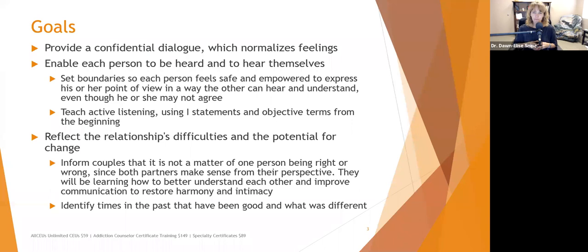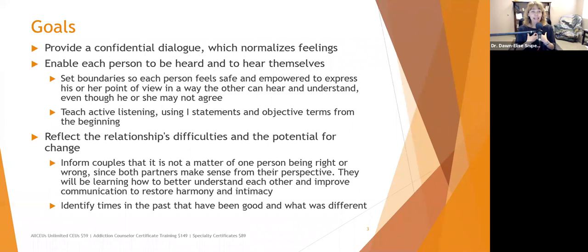We want to help people reflect on the relationship's difficulties and the potential for change. The fact that you're here in counseling indicates that you believe there's capacity for improvement, that this relationship can change. Start talking to them about times when the relationship was good and maybe what they hope to get back to. Make sure to inform couples that it's not a matter of one person being right or wrong, since both partners make sense from their perspective.